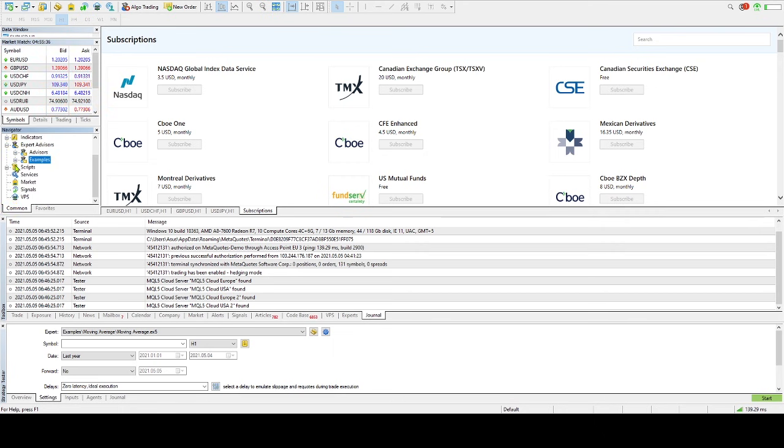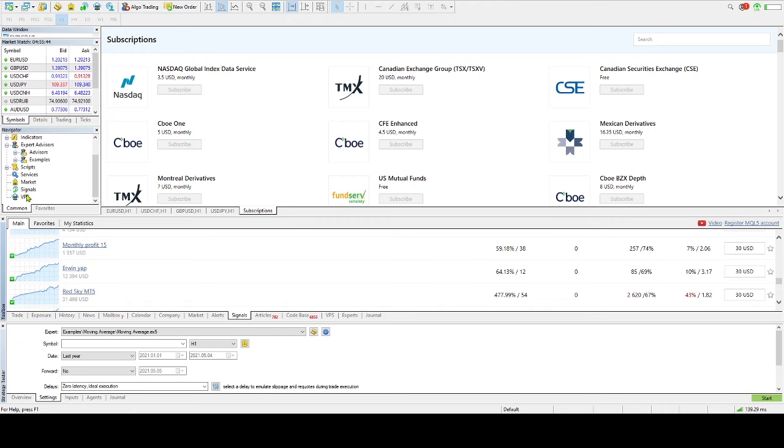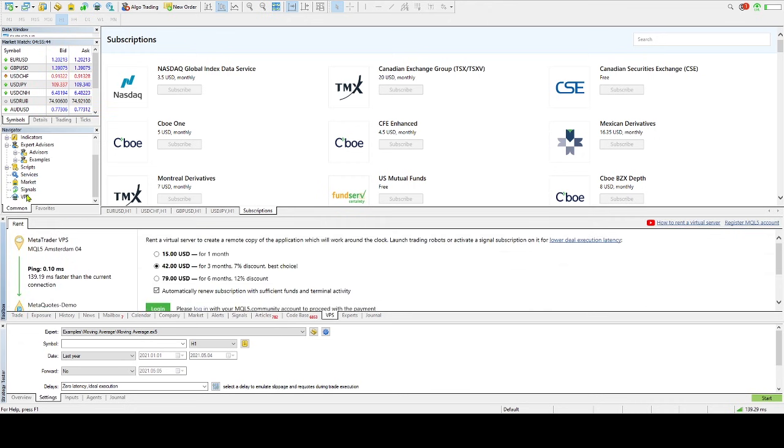For sales inquiries, MetaQuotes can be contacted at its representative offices in Cyprus, Singapore, China, Australia, Turkey, UAE, Pakistan, Thailand, Japan and Bulgaria.